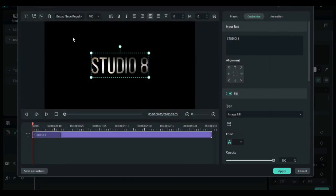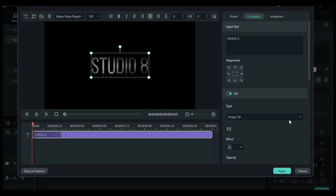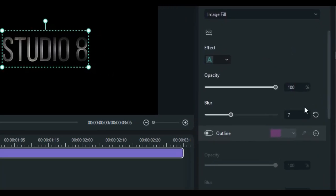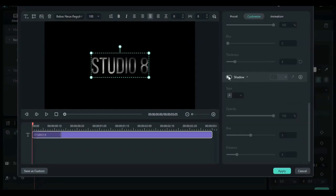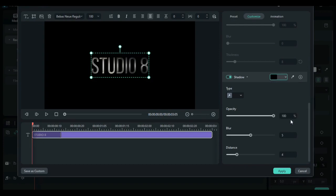Now scroll down to effects, change the text effect, leave the opacity at a hundred percent and the black at ten percent. Then continue to scroll down to shadow, change the shadow color to white.